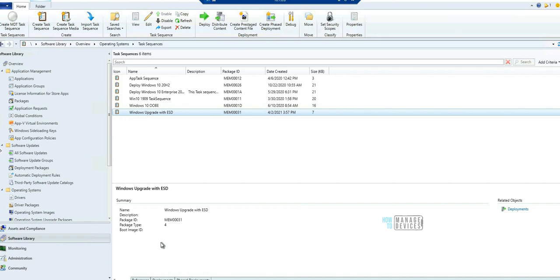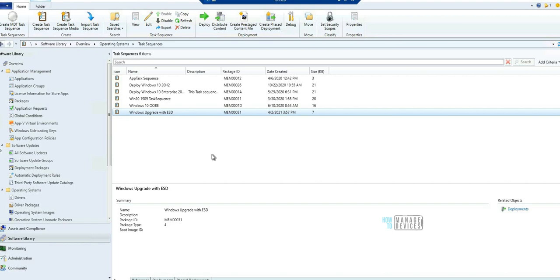You can go ahead and watch those videos. What is the first feature I'm going to highlight today? The first one is deploy feature update with a task sequence. This was a very popular user voice item and I'm pretty excited that this feature is part of Configuration Manager production version now, that is 2103 version.